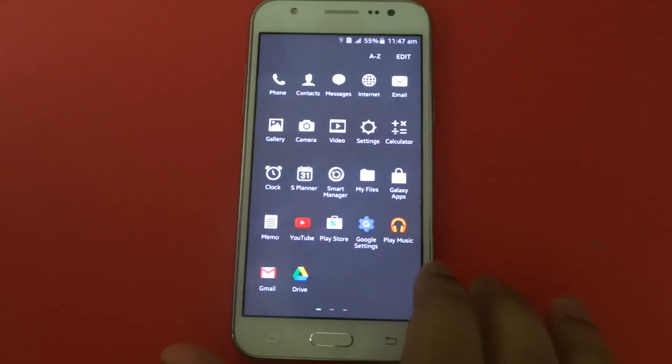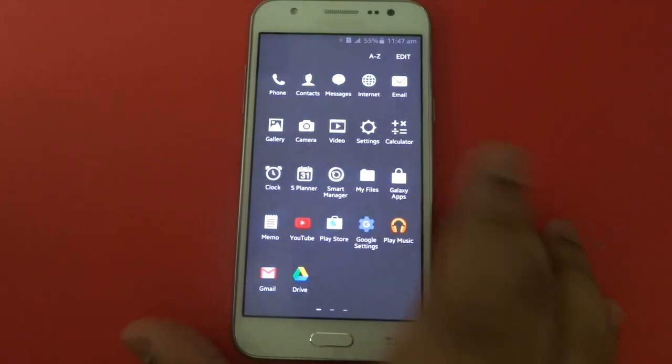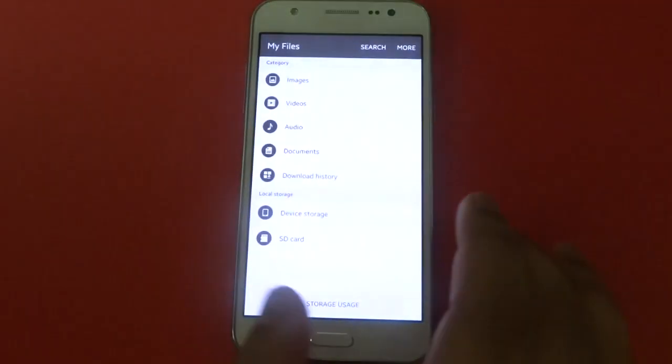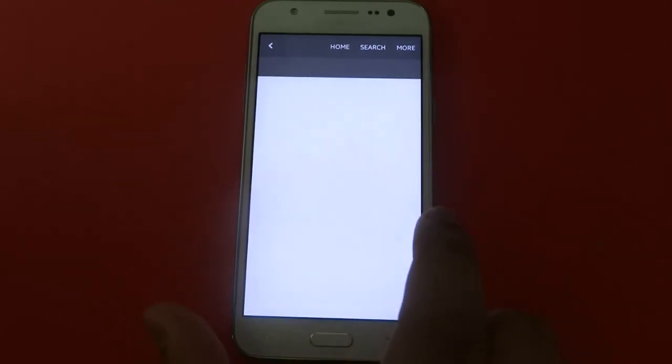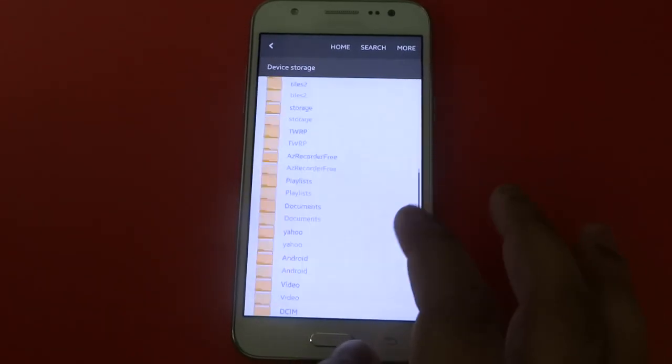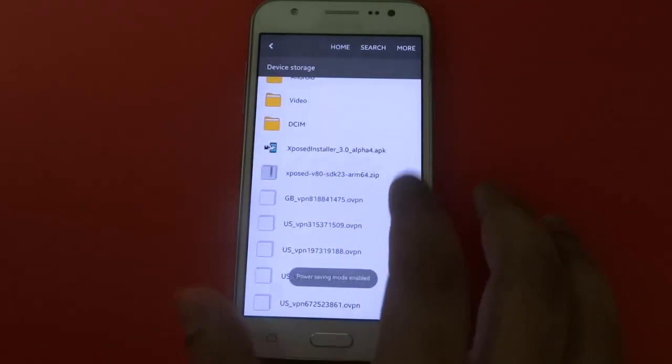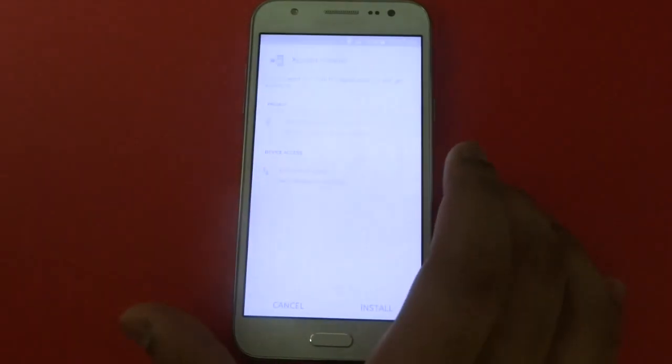On your phone, go to My Files, then press on Device Storage, scroll down until you see X-PoS Installer.